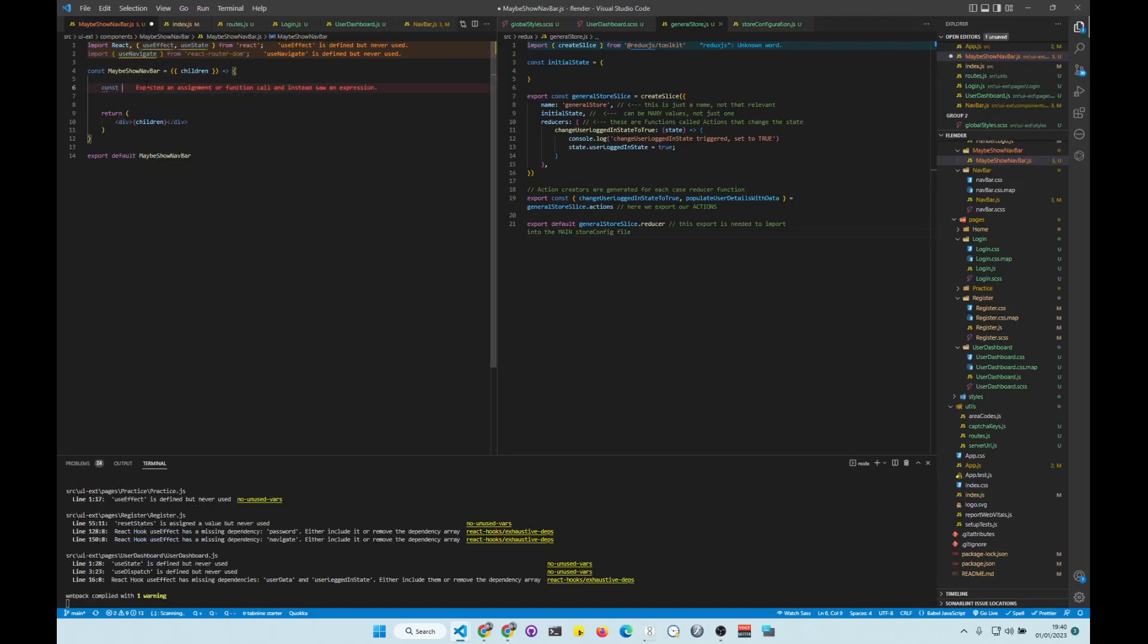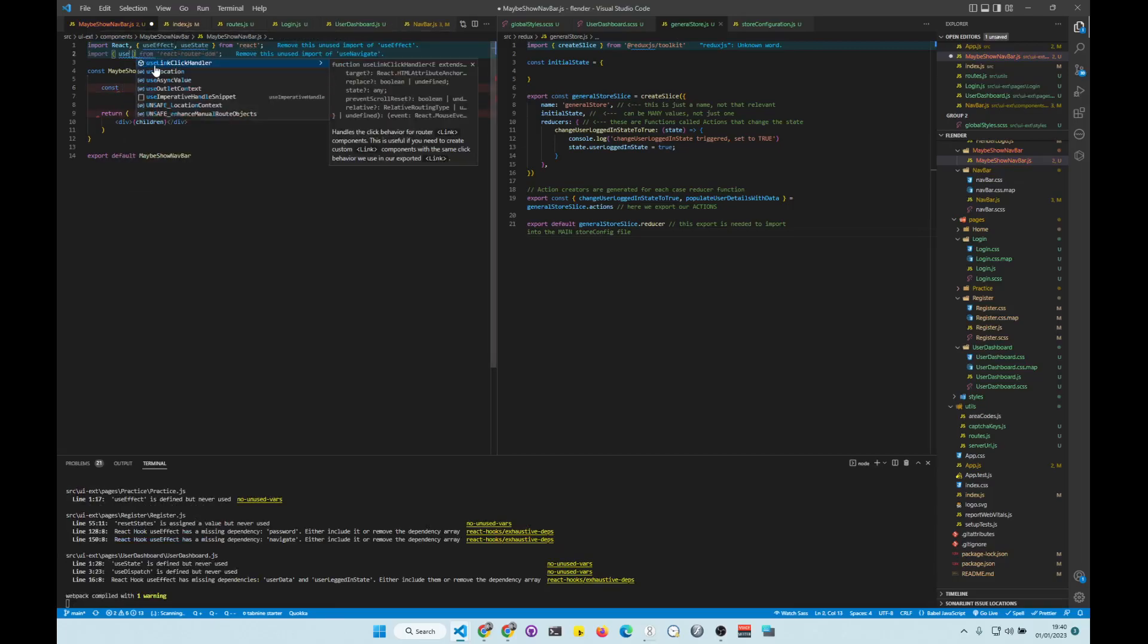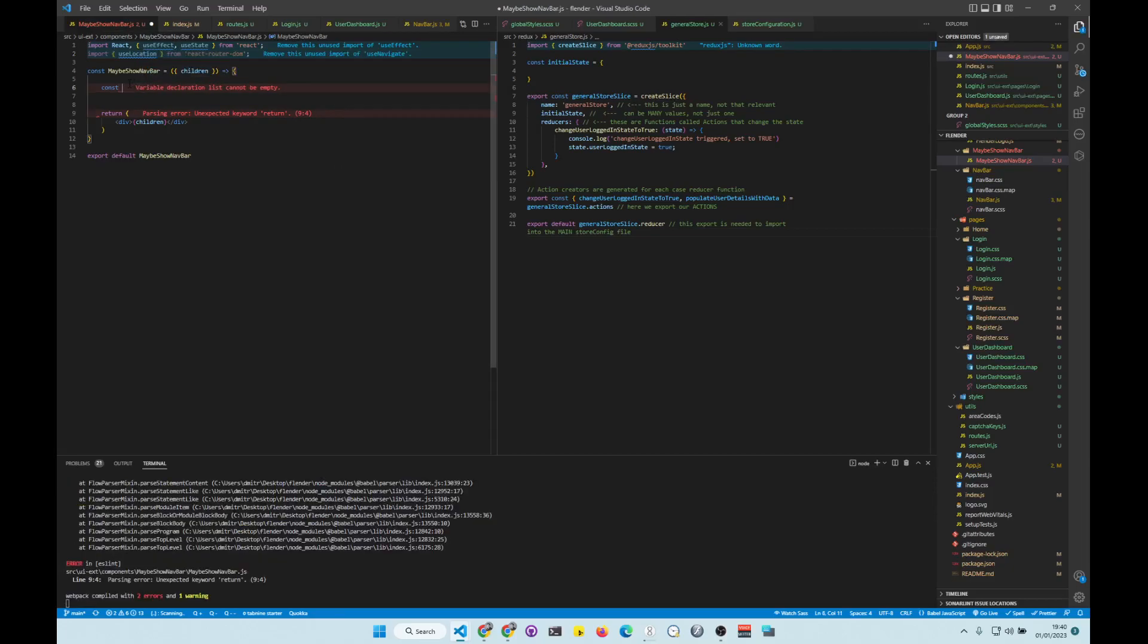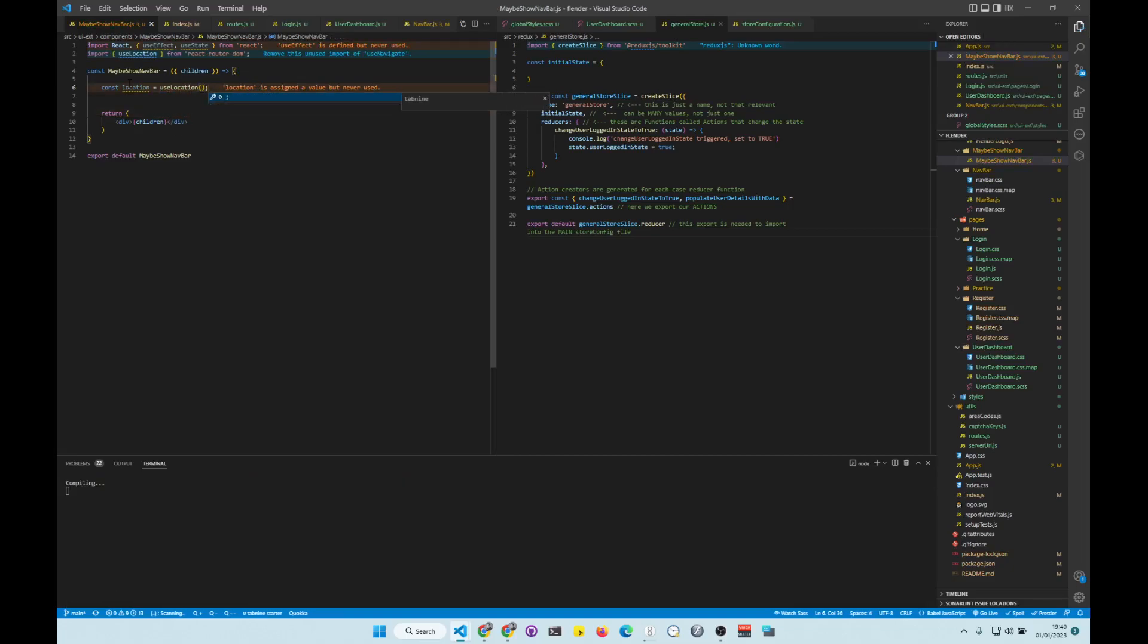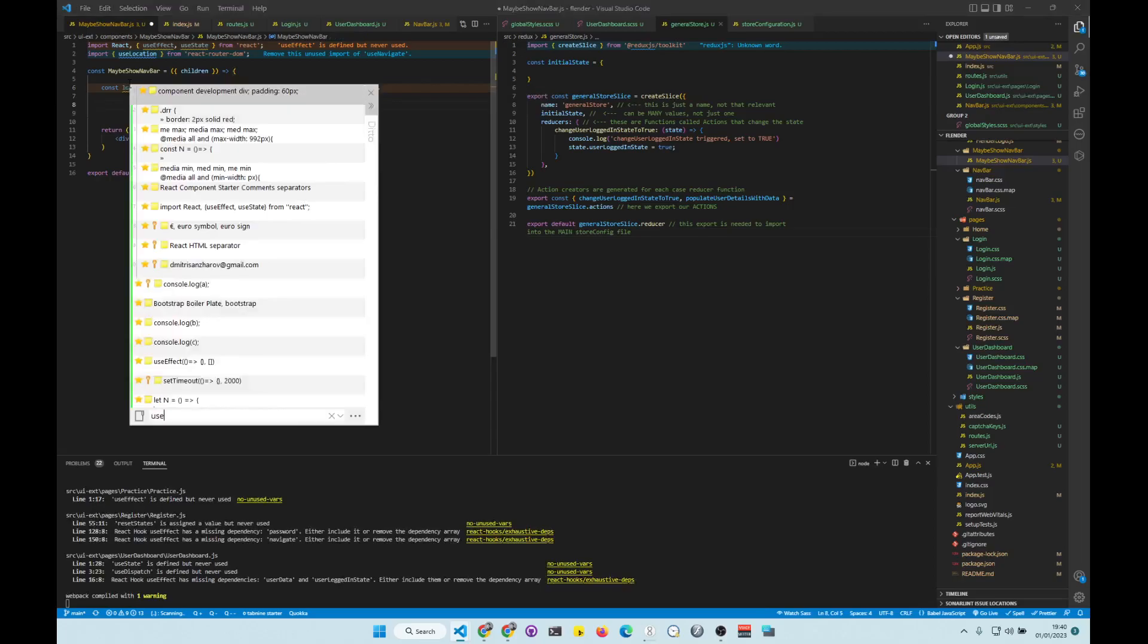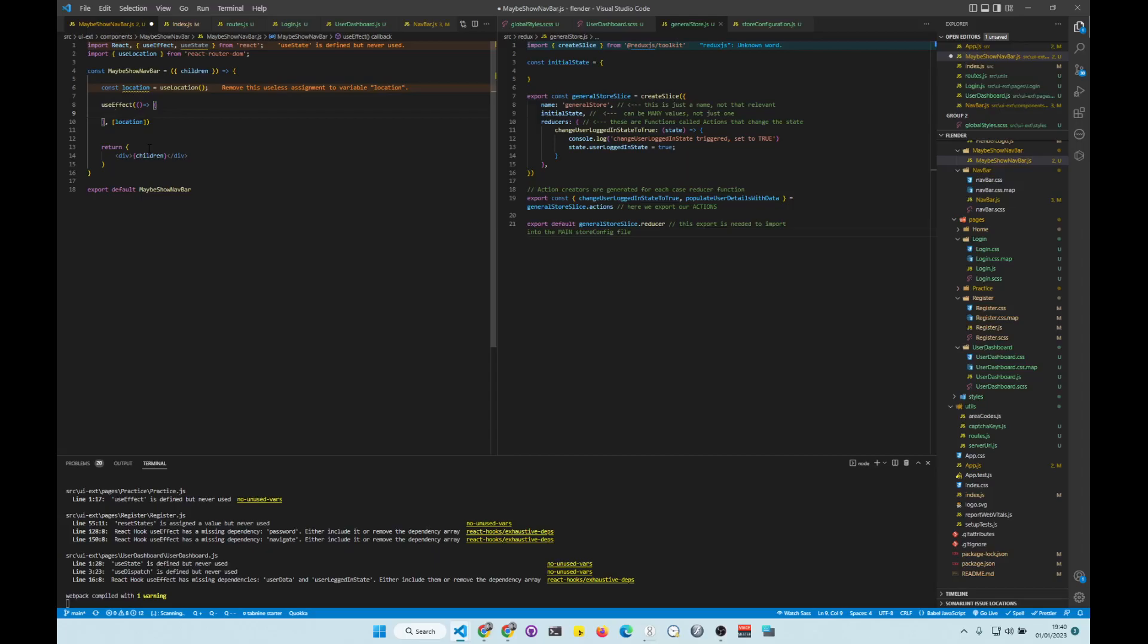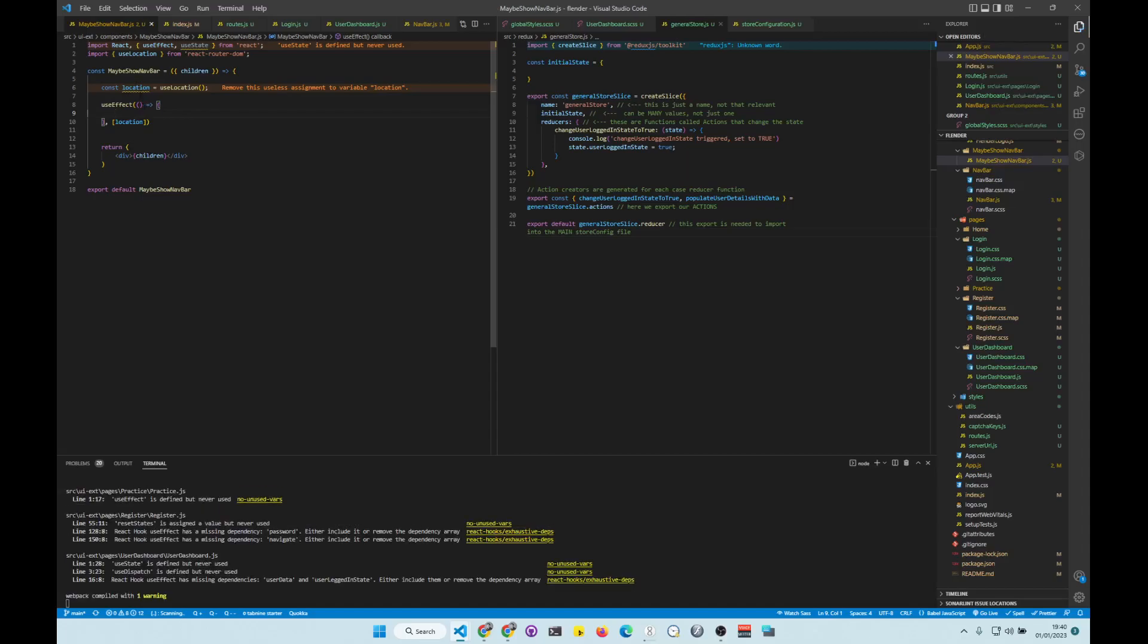So we do const... Oh no, not useNavigate, useLocation, I think it's called. My apologies. UseLocation. All right, so const location is going to be equal to useLocation. And now we're going to do useEffect. And then we're going to put location in here. So every time location changes, this is going to re-render.